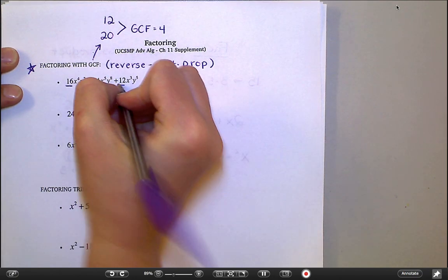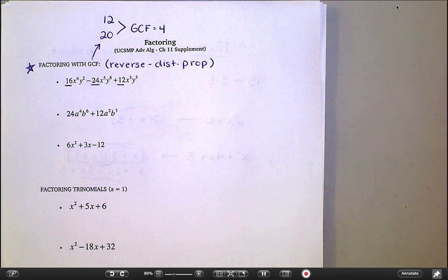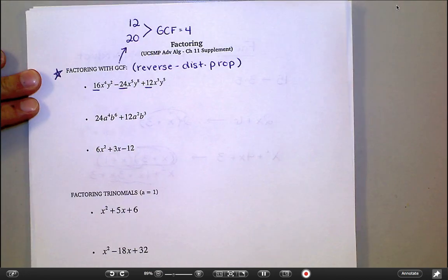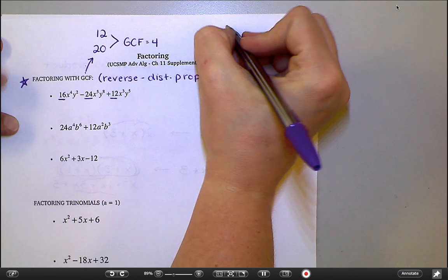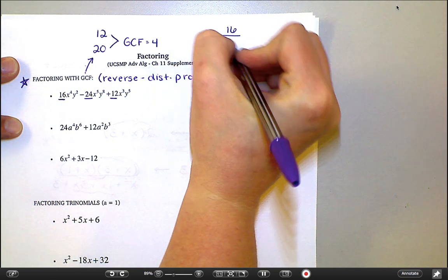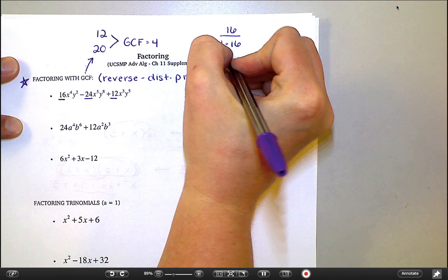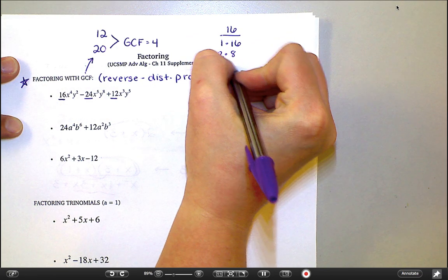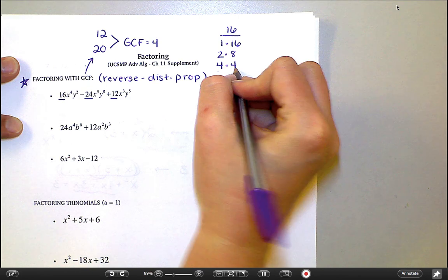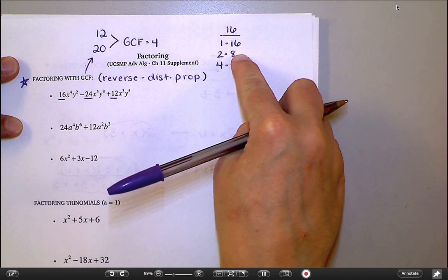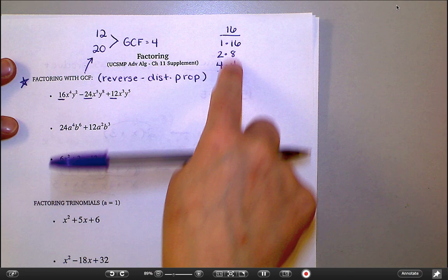I'm going to start with my numbers 16, 24, and 12, and ask myself what's the largest number that goes into all three of those. Let me show you what I would do if I didn't know the answer. I would take 16 and make a list of all the ways to multiply to get 16: one times 16, two times eight, four times four — and since four is already on my list, I'm done. These are all factors of 16.